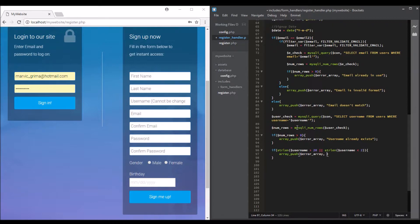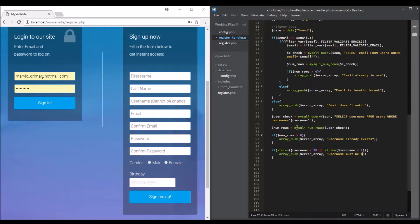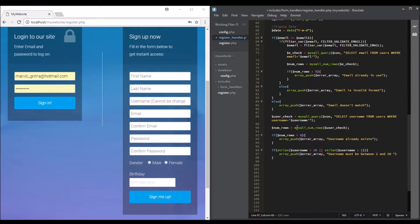The username must be between 2 and 20 characters, so username must be between 2 and 20. Okay, we'll leave it like this because we can add numbers, so we can say 20 characters. I leave it like that.